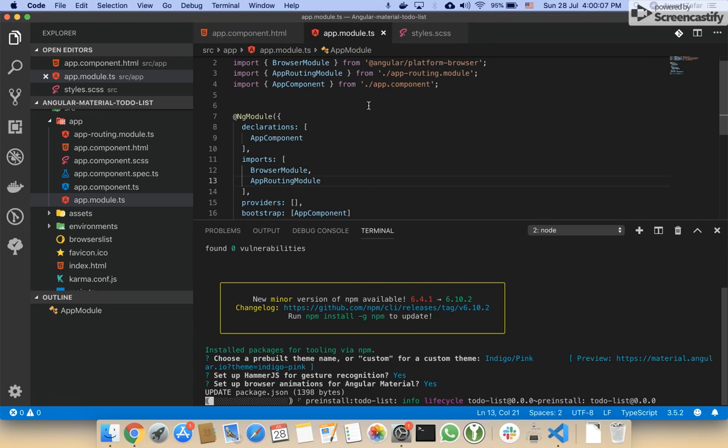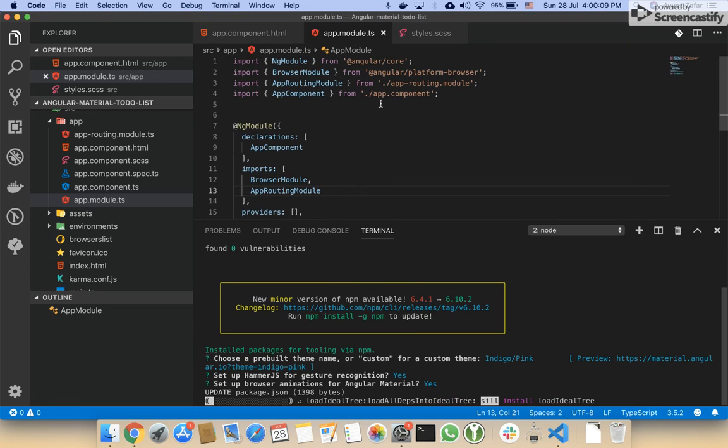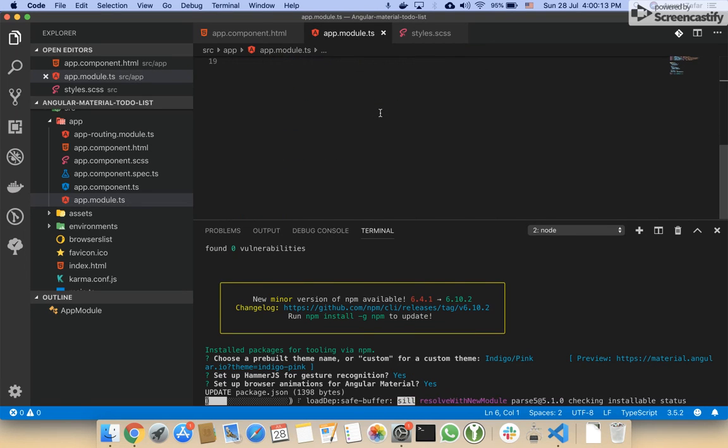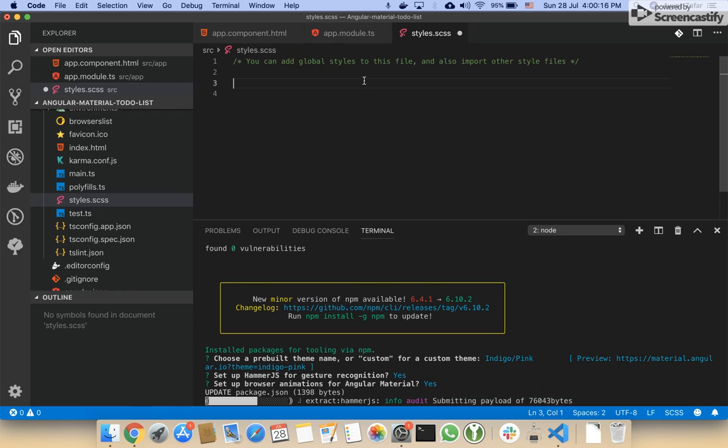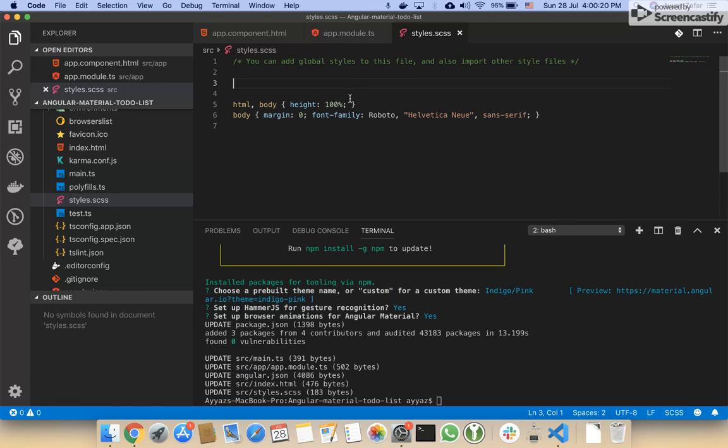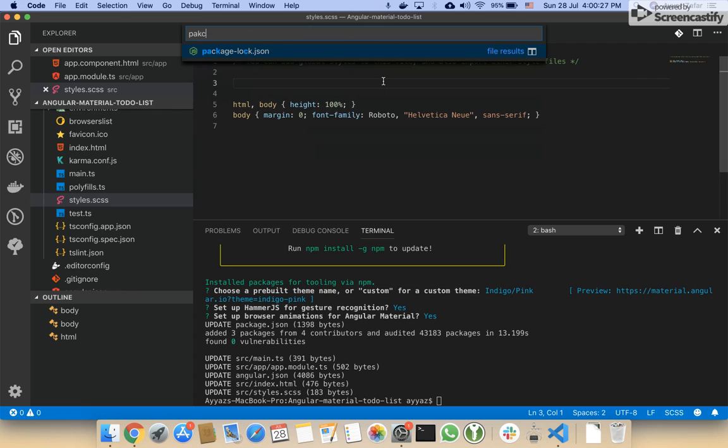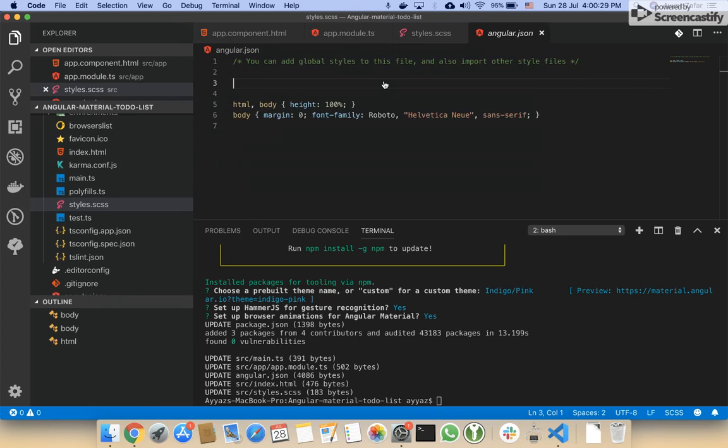Now you would see that this animation package would automatically be imported in this module. This style would also be imported automatically. Let me check in package.json or angular.json.